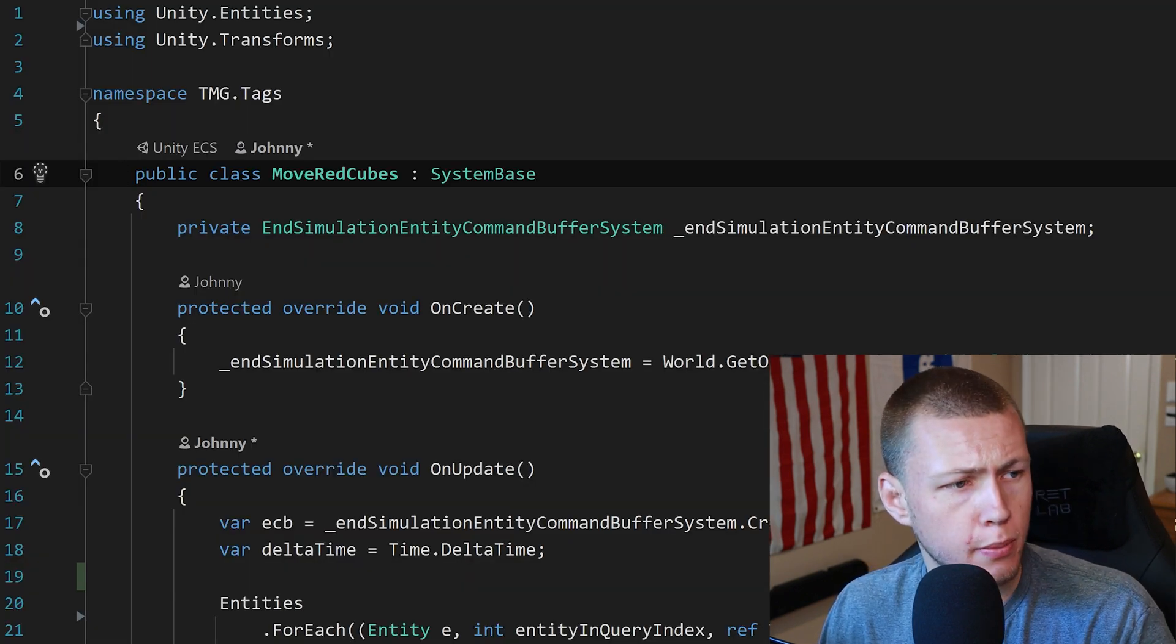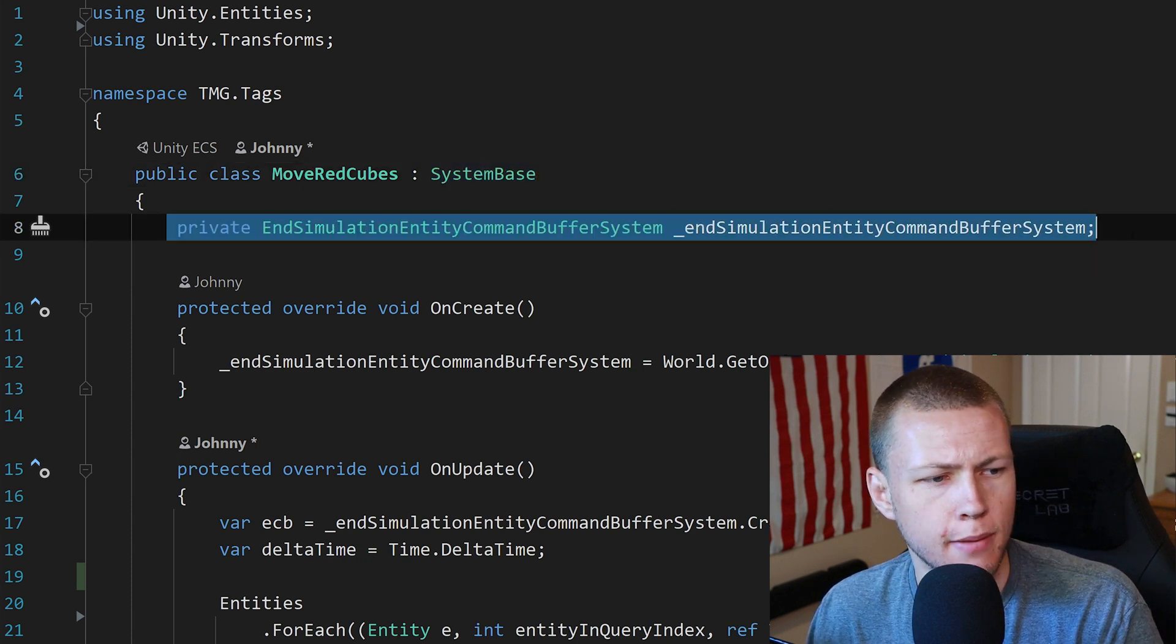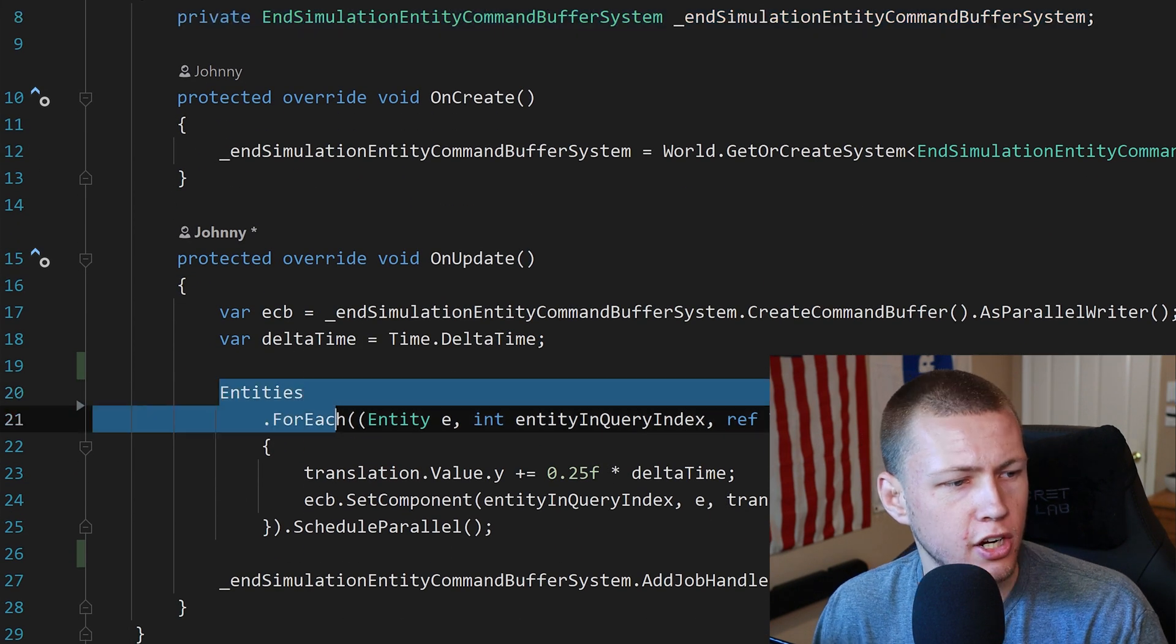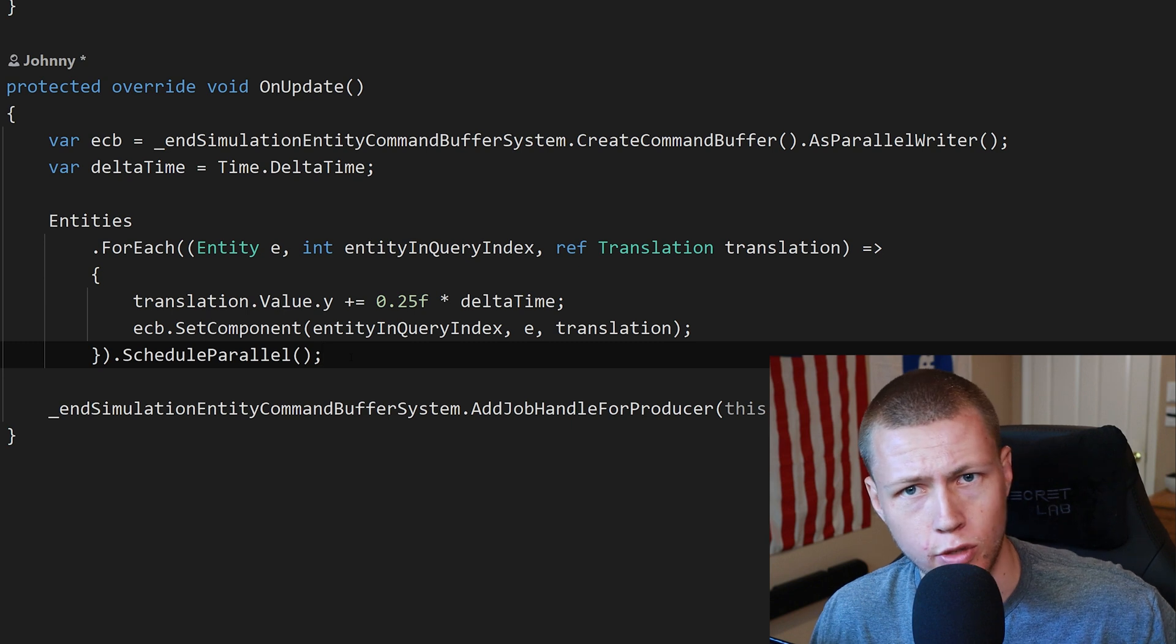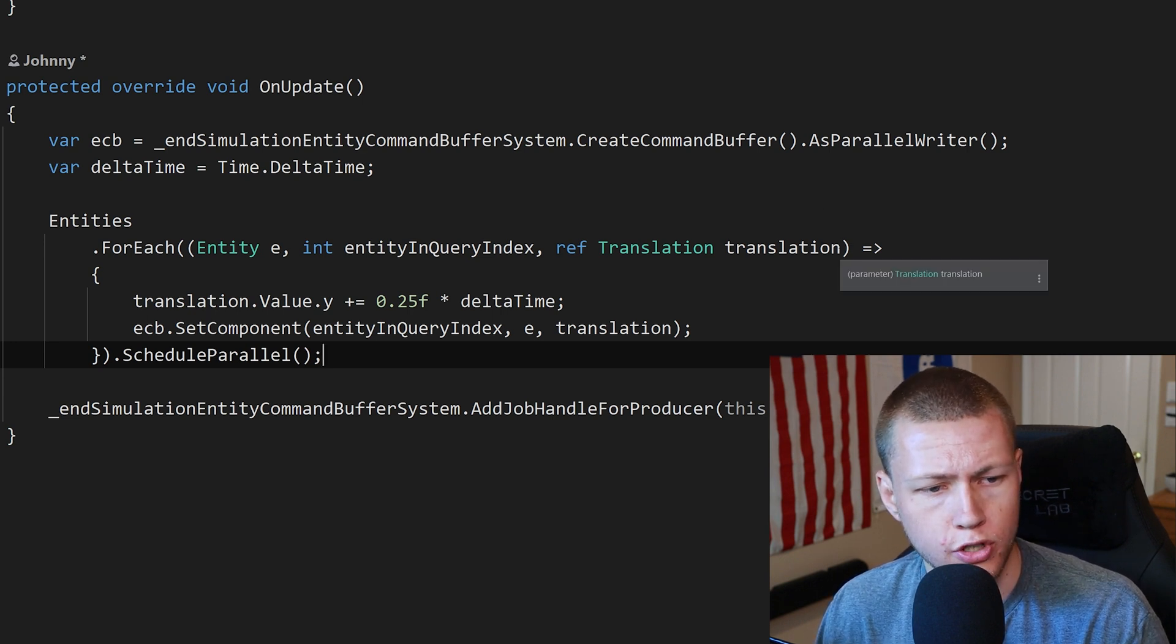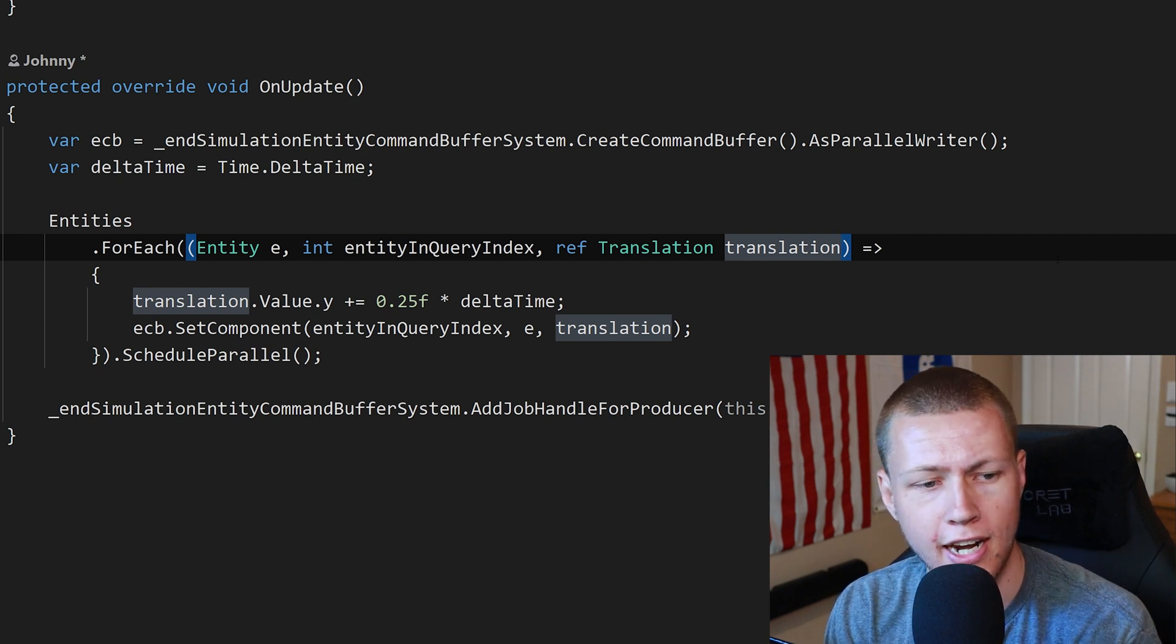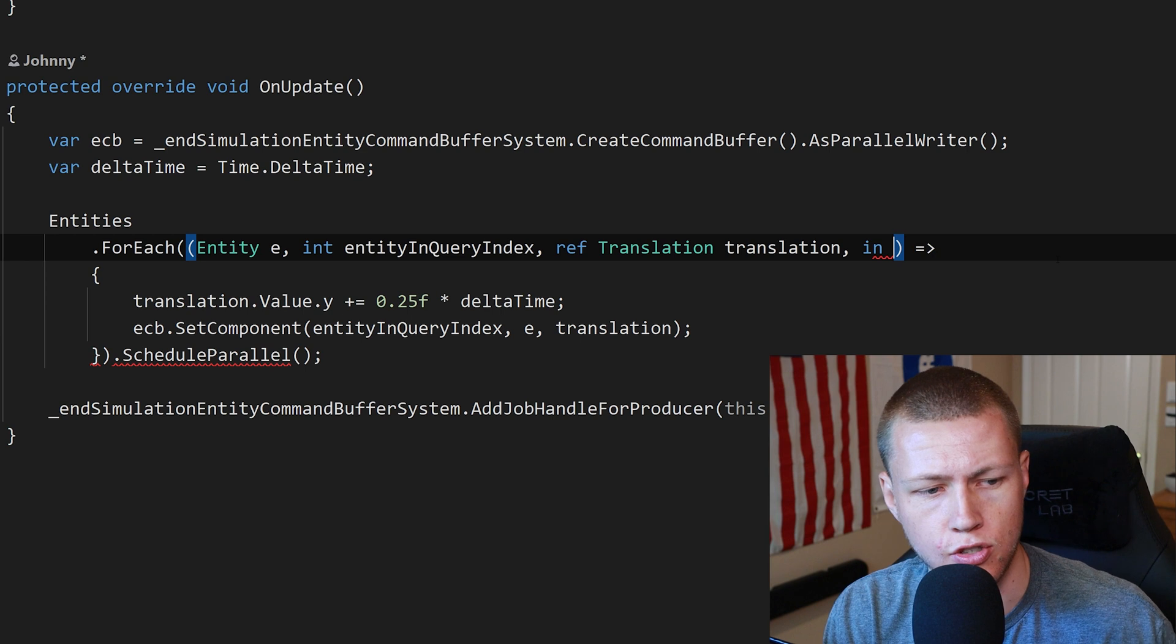So as you can see here is my move red cube system which is defined by using the public class move red cubes which inherits from system base. As you can see I'm just using an entity command buffer which I will be using to set the component data later on in the script here. And then here we have a basic entities dot foreach function which as you can see when I hit play in play mode that's what causes all the cubes to essentially slowly rise upwards. Now again we want to filter by red cubes. So one approach that we could take is right after the ref for translation again ref is read and write access.